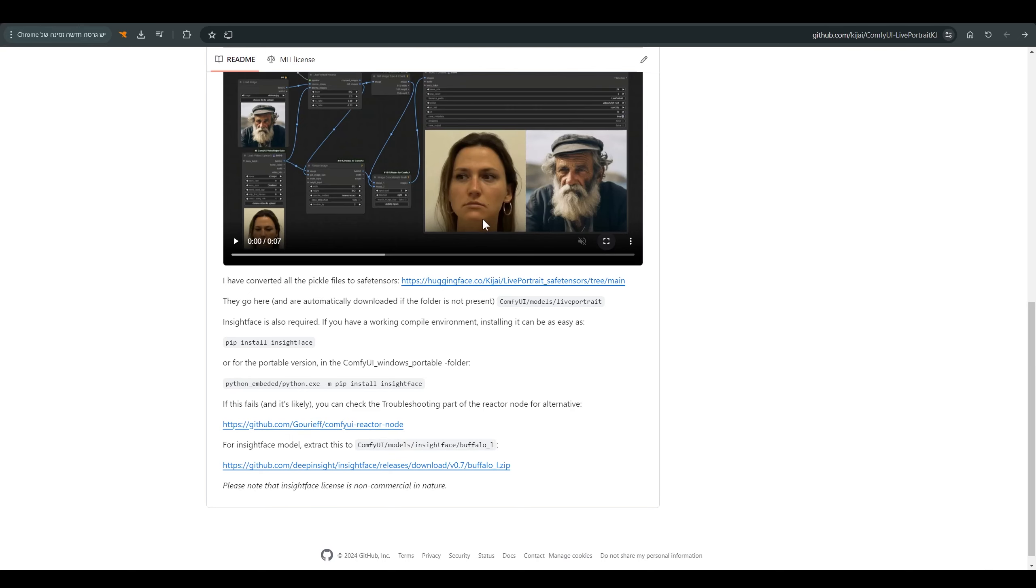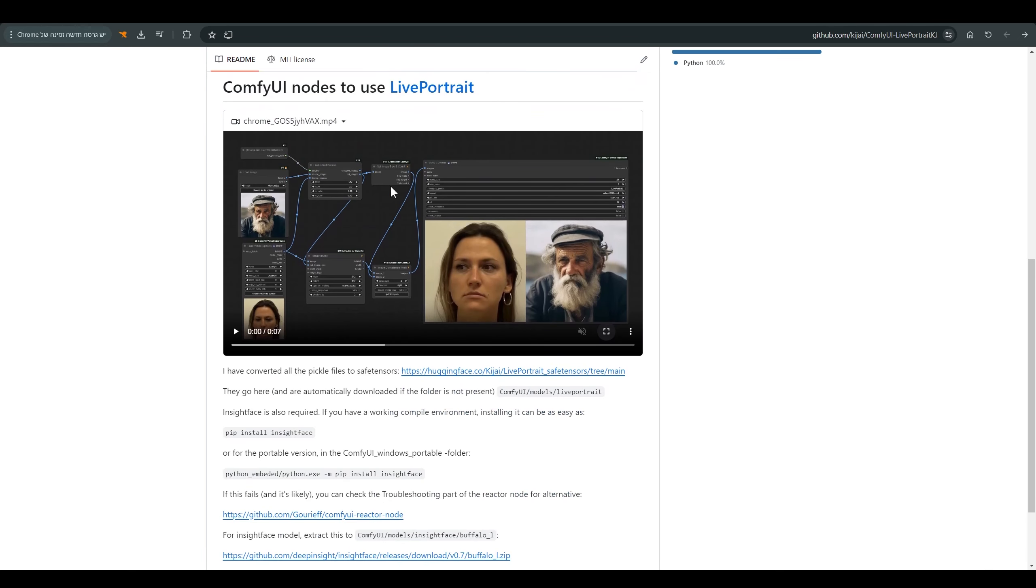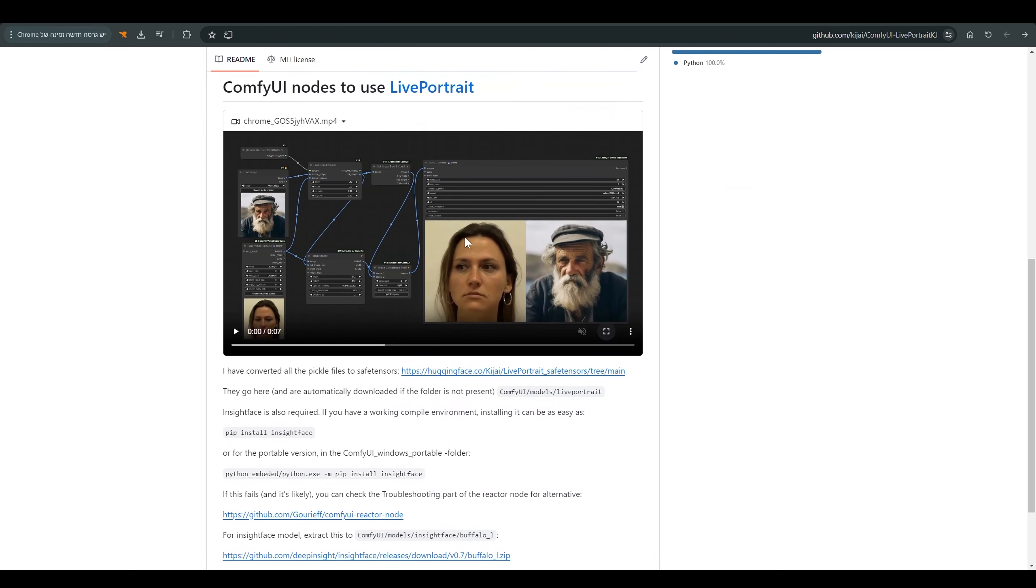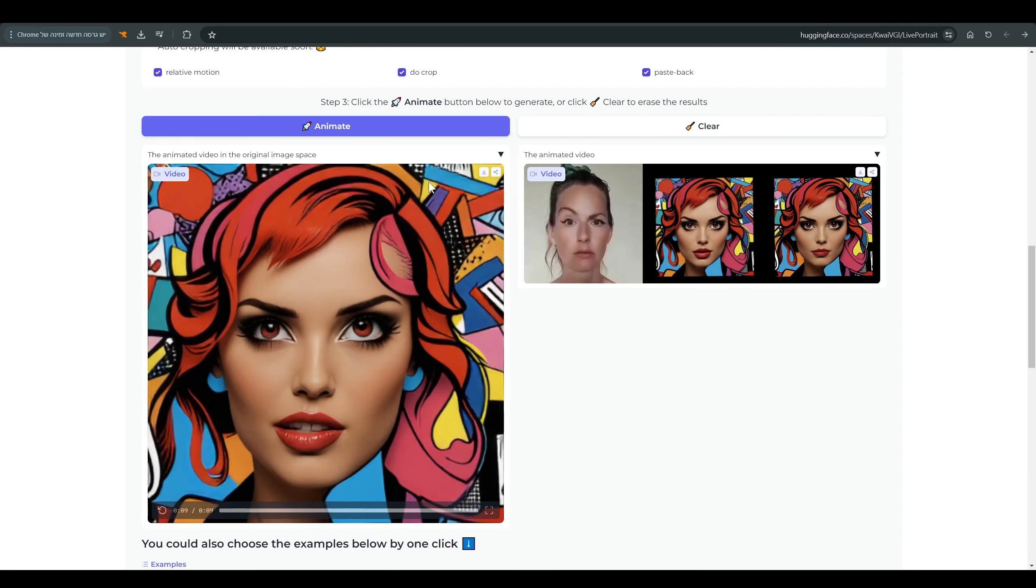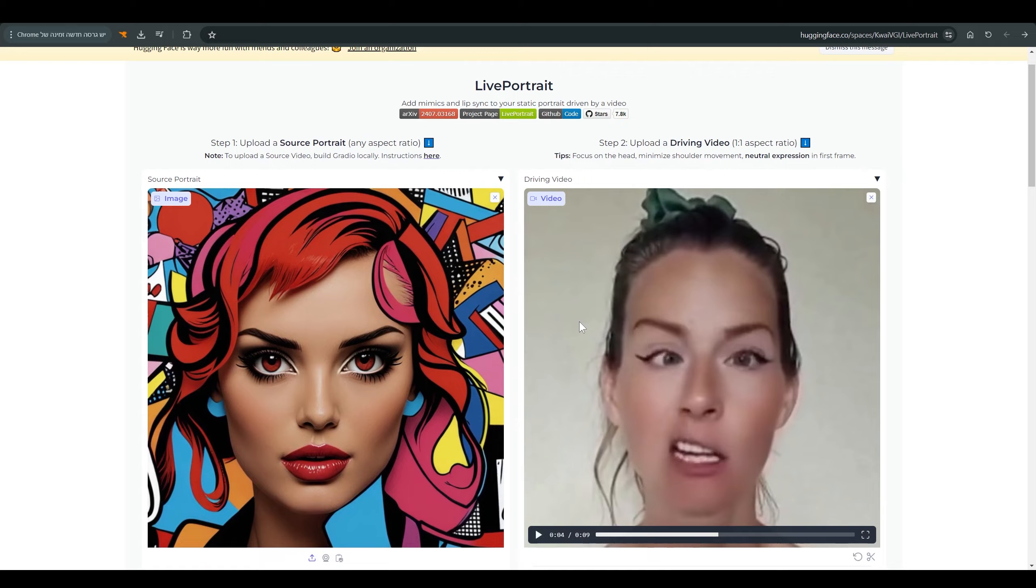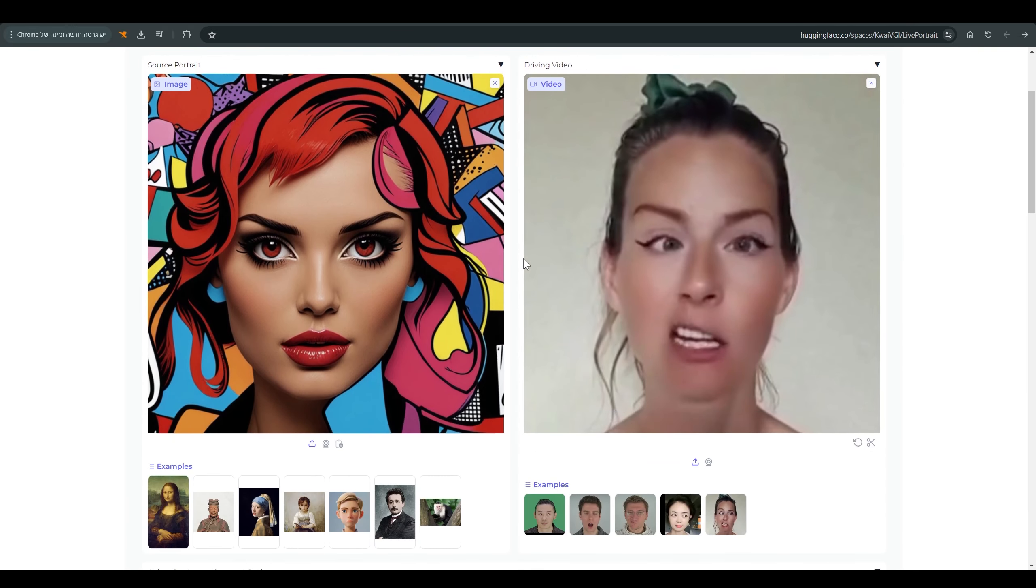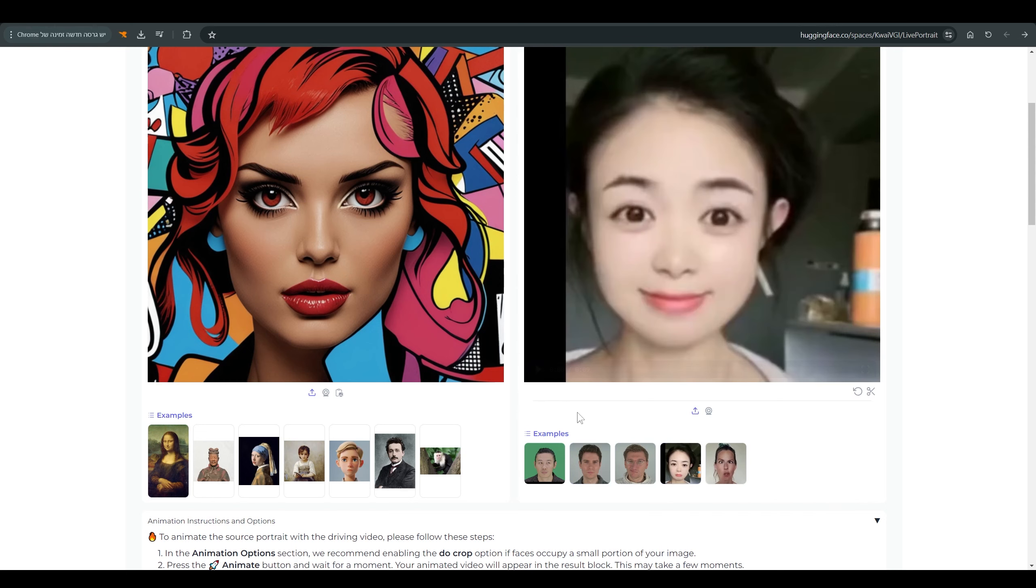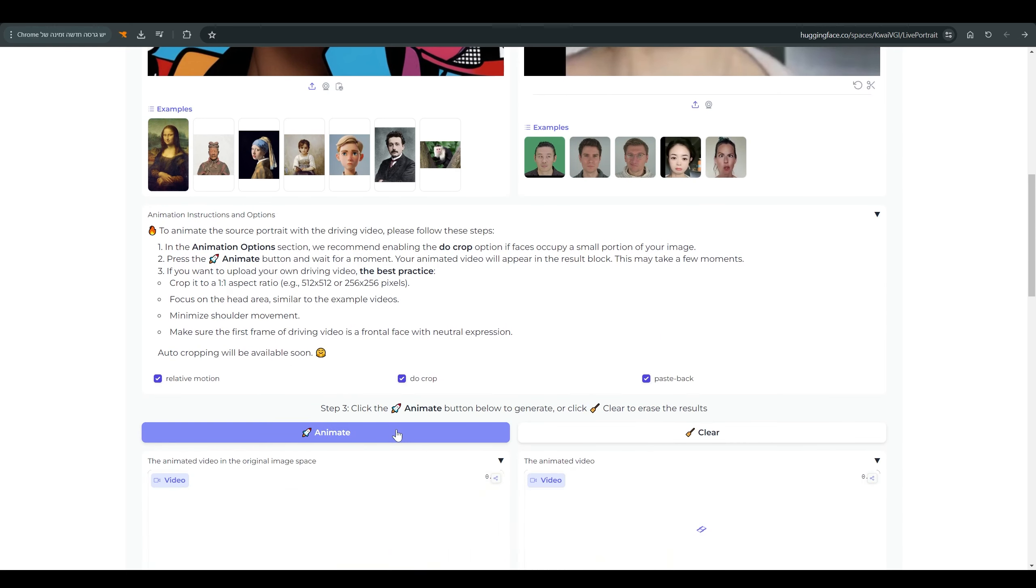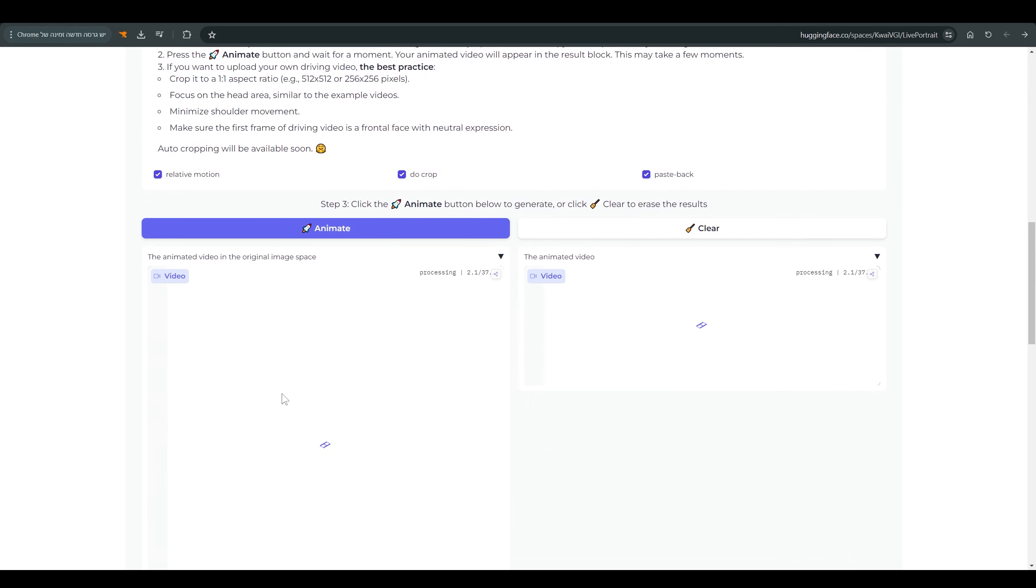Those who want to experiment a little with Live Portrait and don't have ComfyUI or have a problem with the installation, I will also put a link to Live Portrait's Hugging Face and you can simply upload the image you want to animate. Here you have a number of videos that you can play with and you can upload your own video and click on animate. And you will get your picture animated.